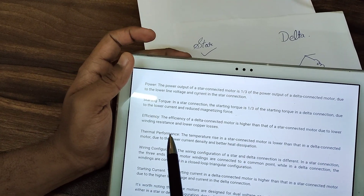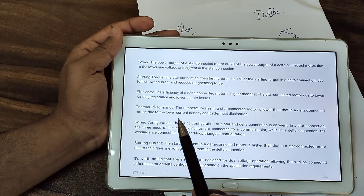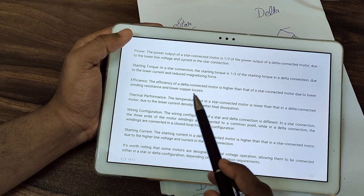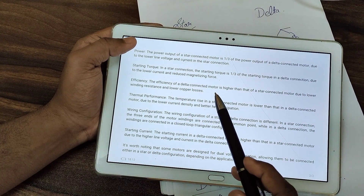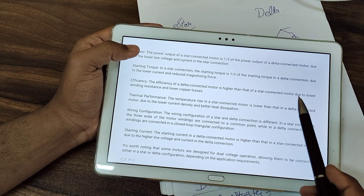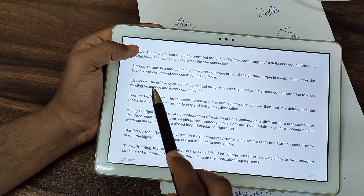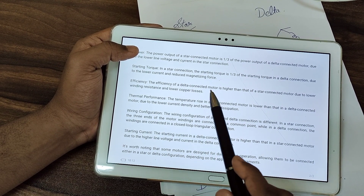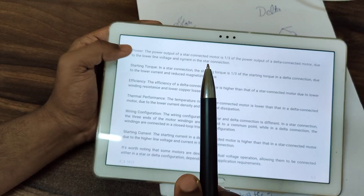Comparing efficiency: the efficiency of a delta-connected motor is higher than that of a star-connected motor, due to lower winding resistance and lower copper losses.